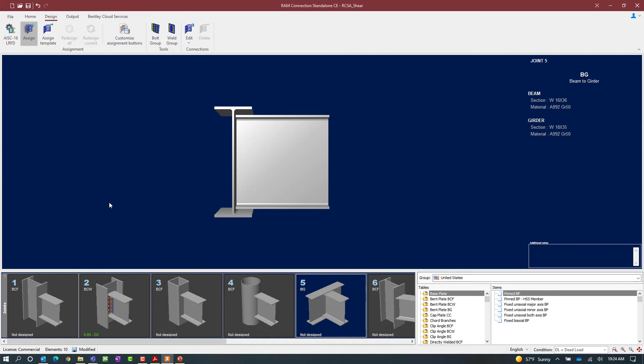For this exercise, select a double angle all-bolted connection template and click the Assign button. Once the connection has been assigned, we can access the connection pad, where we can modify a variety of parameters including the angle information, the connection to the beam, and the connection to the girder. We can also access the calculations or the DXF view of this joint.